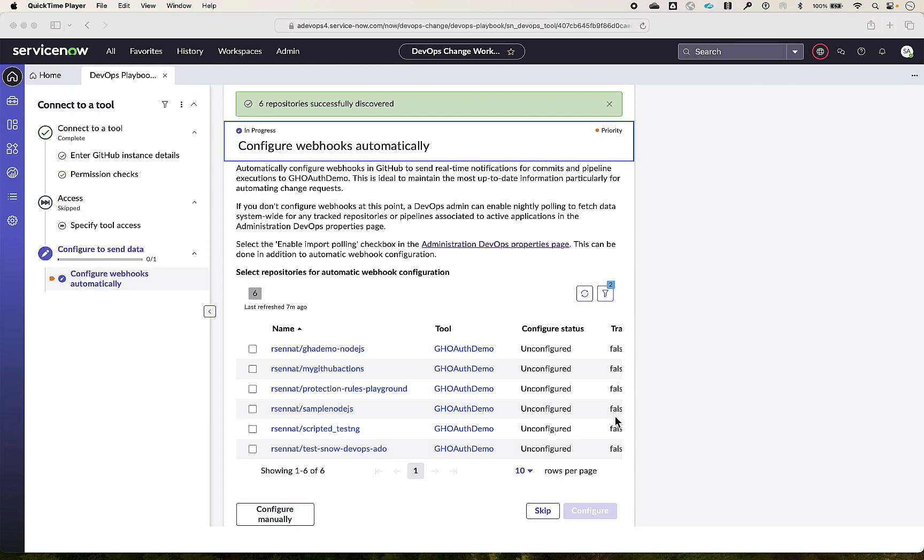Now we will configure the GitHub tool to automatically send data to ServiceNow DevOps Change Velocity application. We can select the repositories we want to configure webhooks. We could also prefer to configure the webhooks manually as well later, using the option configure manually. This option is usually chosen when there are restrictions in an organization to allow automatic configuration.